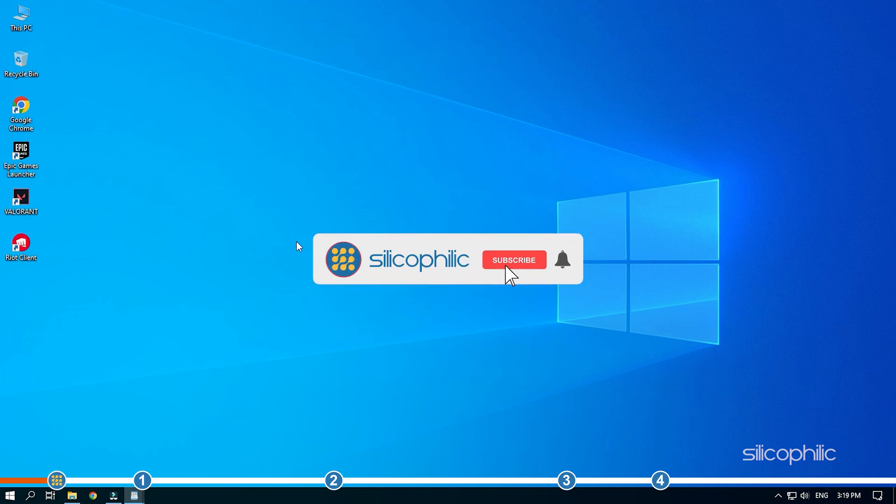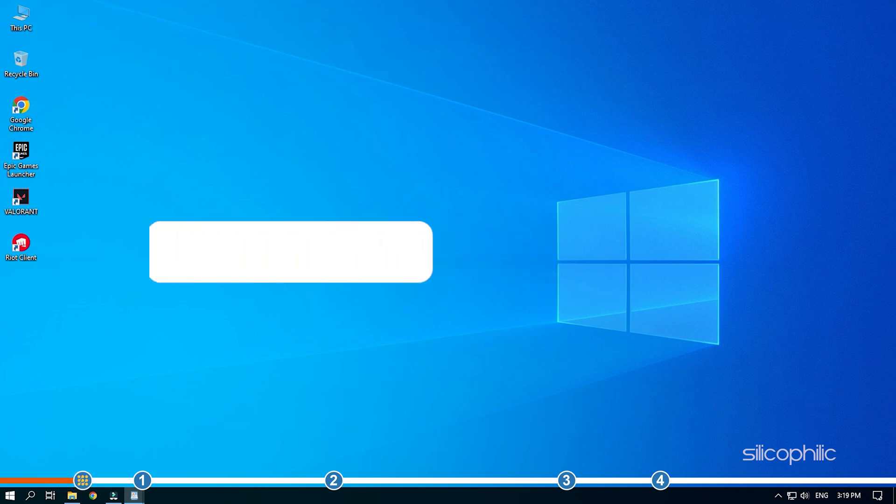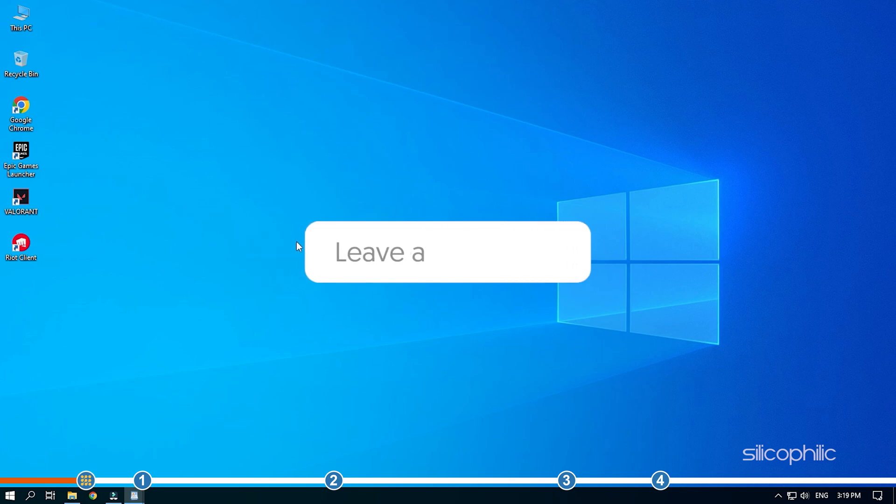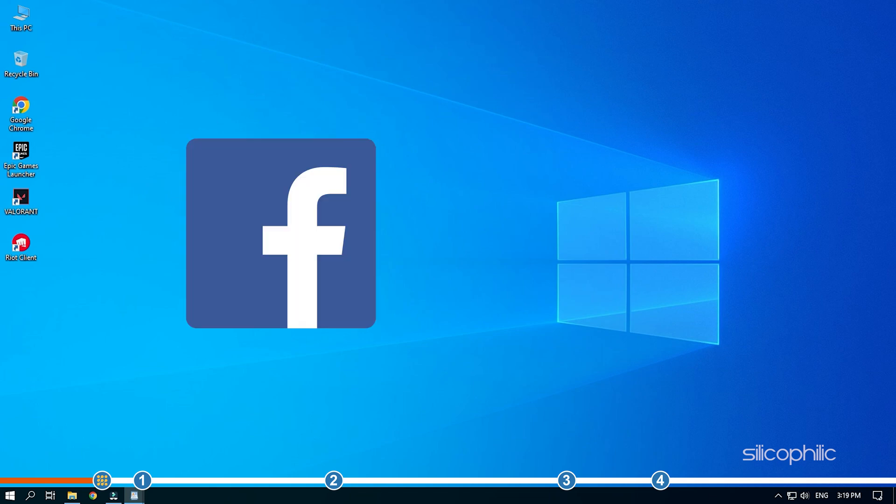Before we get into the solutions, subscribe to our channel for future tech support. Also, like this video if it helps you solve this issue. Don't forget to comment your feedback on the solutions or if you are facing any issue while performing them.